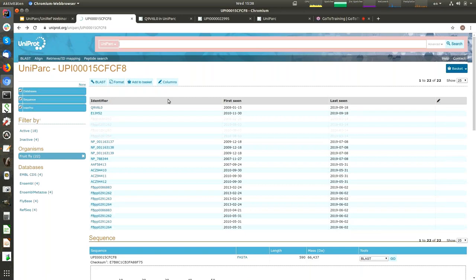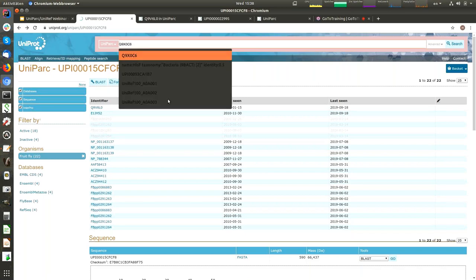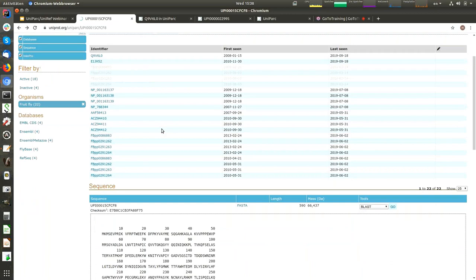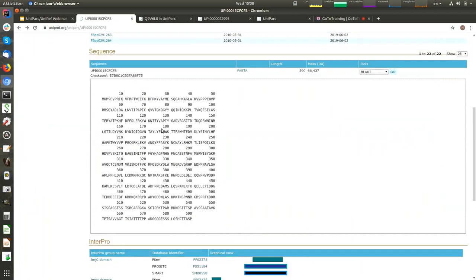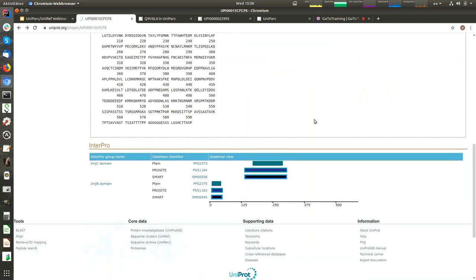If we scroll down, we can see the actual sequence. It has a drop-down box with access to a few explicit tools like BLAST, Clustal, and ProScale. And if we scroll even further, we can see the last section of the page, which shows InterPro features. InterPro is another EMBL-EBI database. It provides functional analysis of proteins by classifying them into families and predicting domains and important sites.